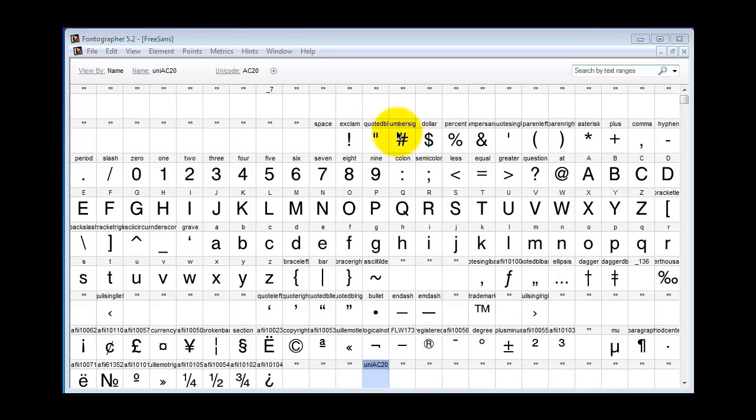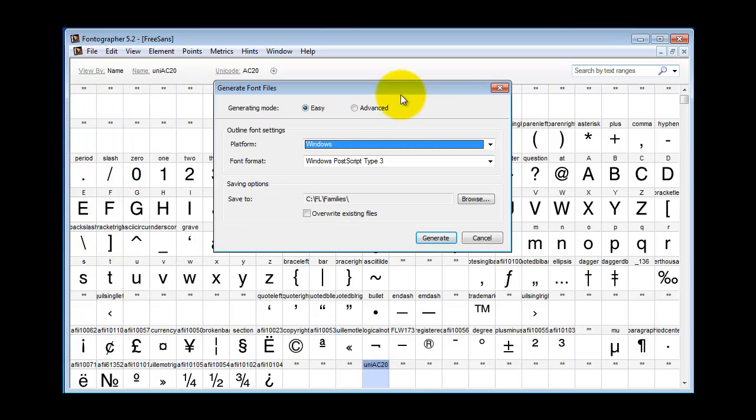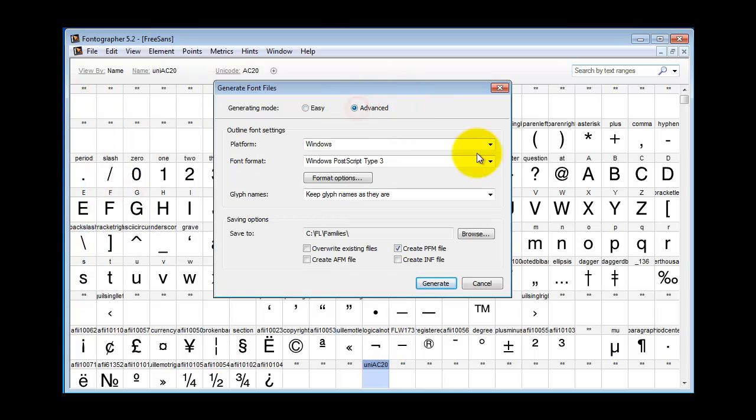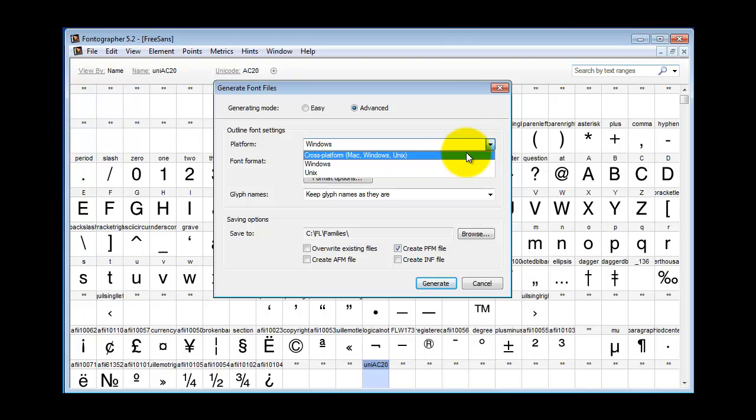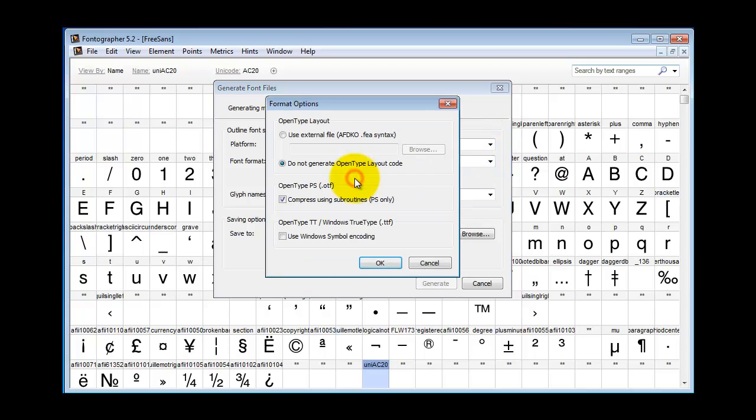When you're ready to generate the font, go to File, Generate Font, click on Advanced, click on Cross Platform. You've got OpenType selected. Click the Format Options button.